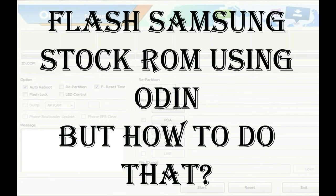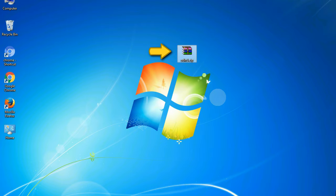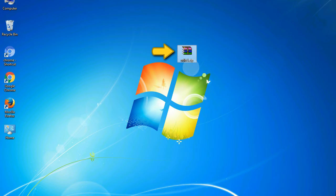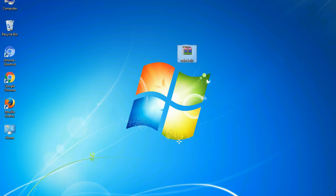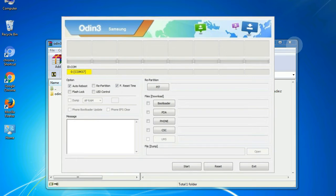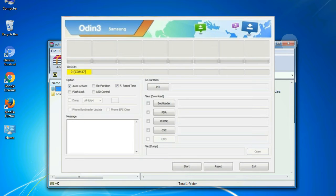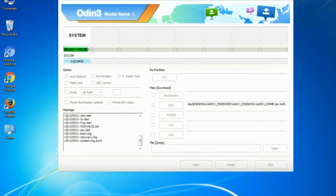But how to do that? Odin is a firmware flashing software developed and internally used by Samsung. It is believed that instead of being released by Samsung officially, the tool was leaked accidentally. Thanks to the leak, this effective tool is now widely used by Samsung users to flash firmware, recoveries, bootloaders, or modem files on Samsung Galaxy devices.